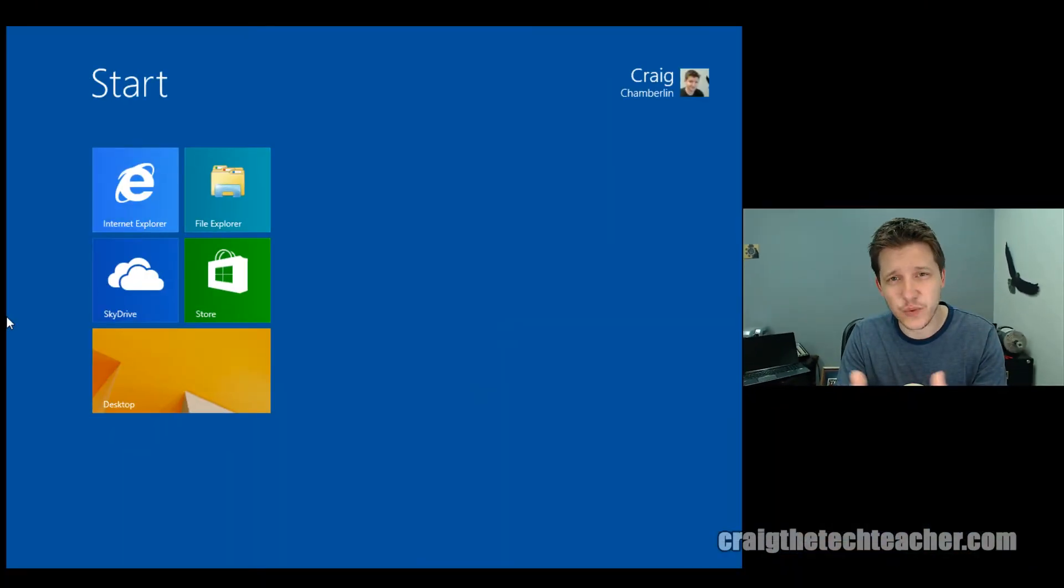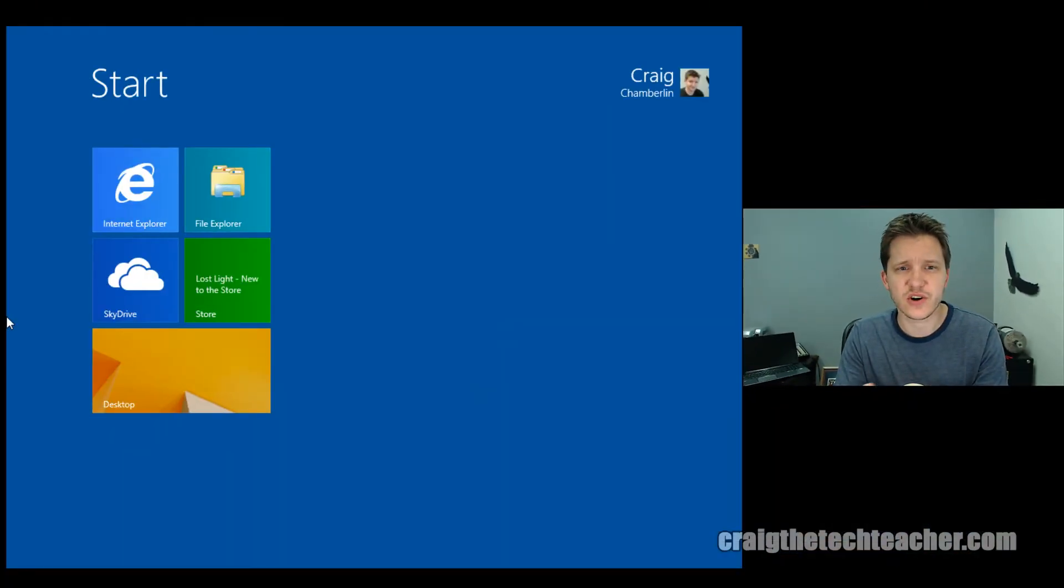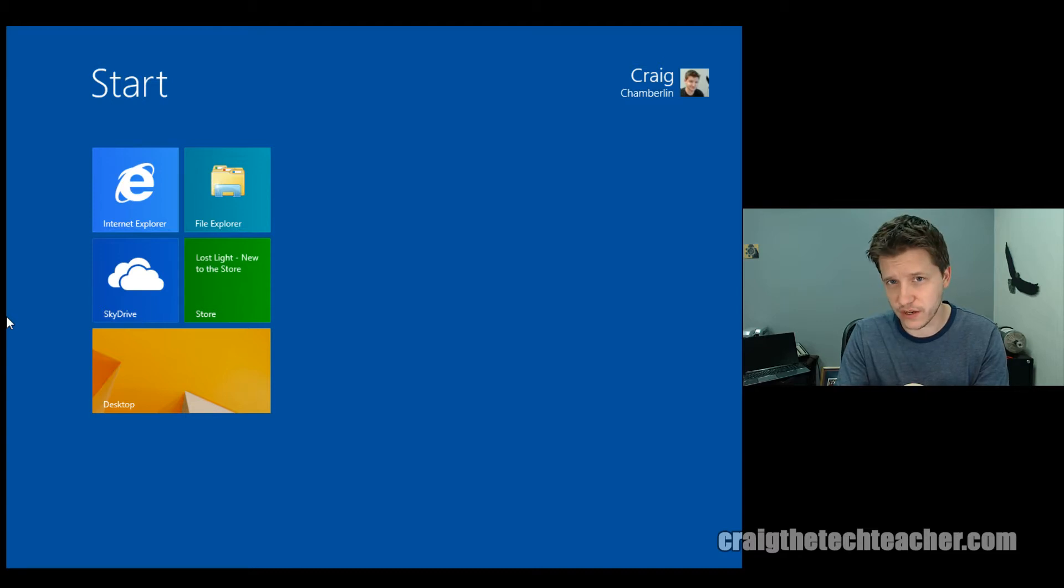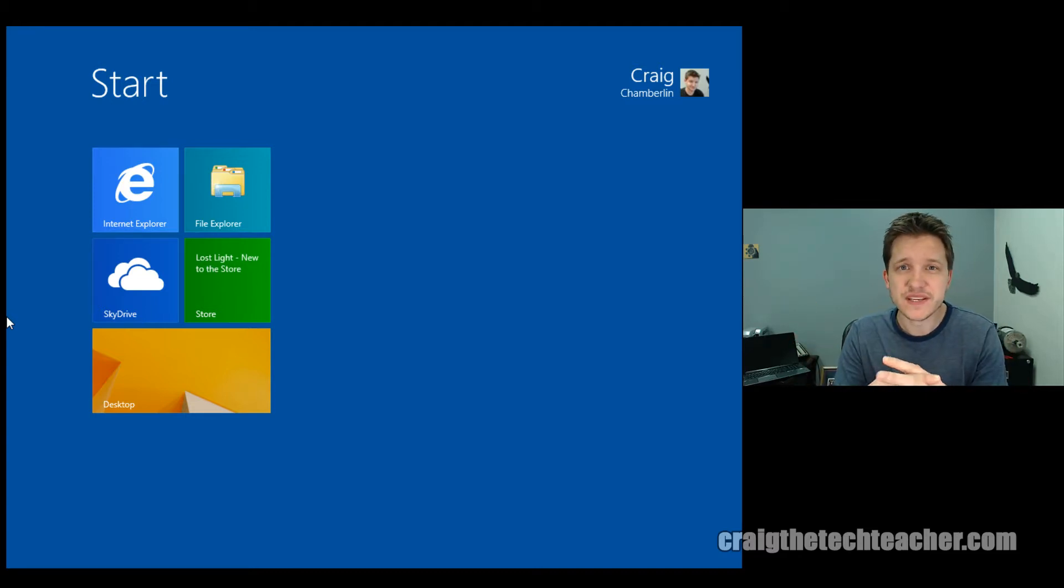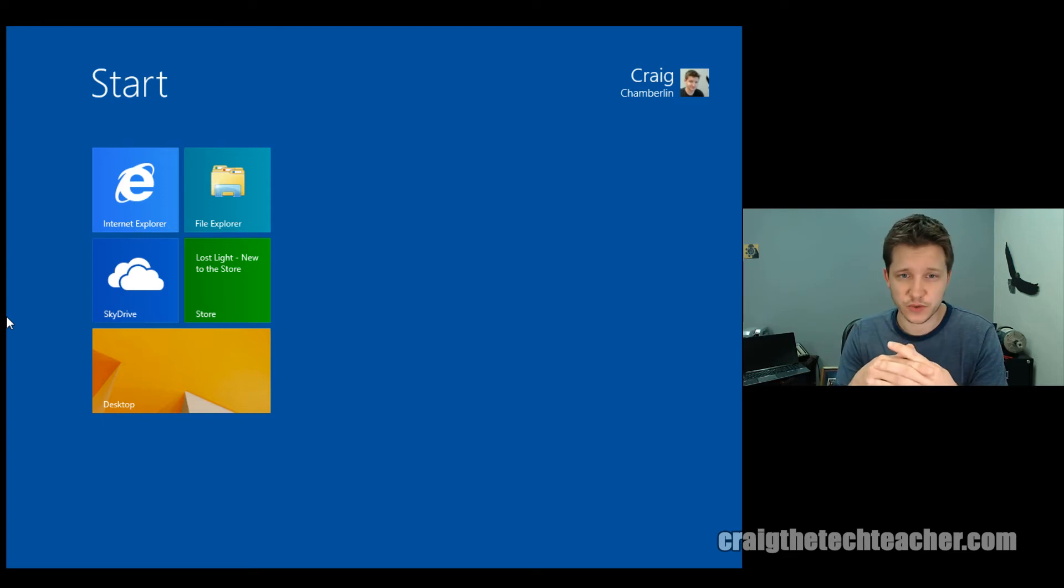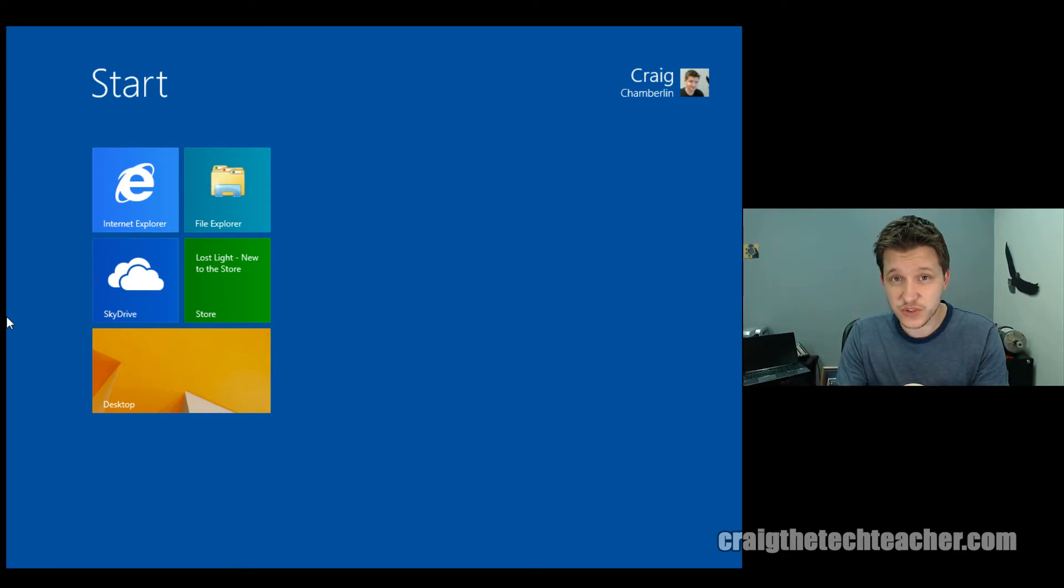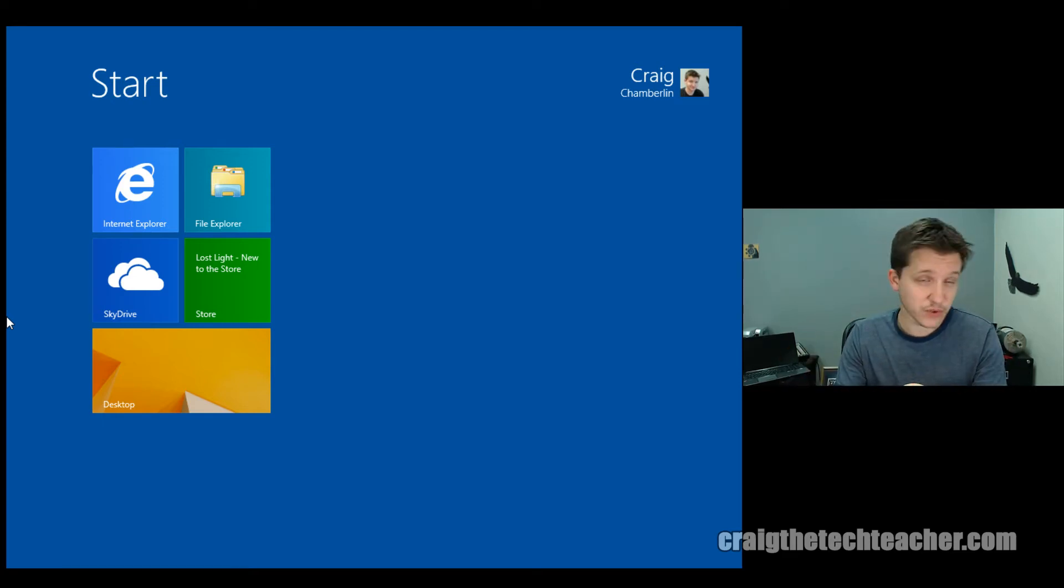And what's your start menu? This is your start menu, right? This is the Windows UI or the start screen as we can call it. We can't really call it the start menu anymore because they give you this big, huge, massive screen to work with.